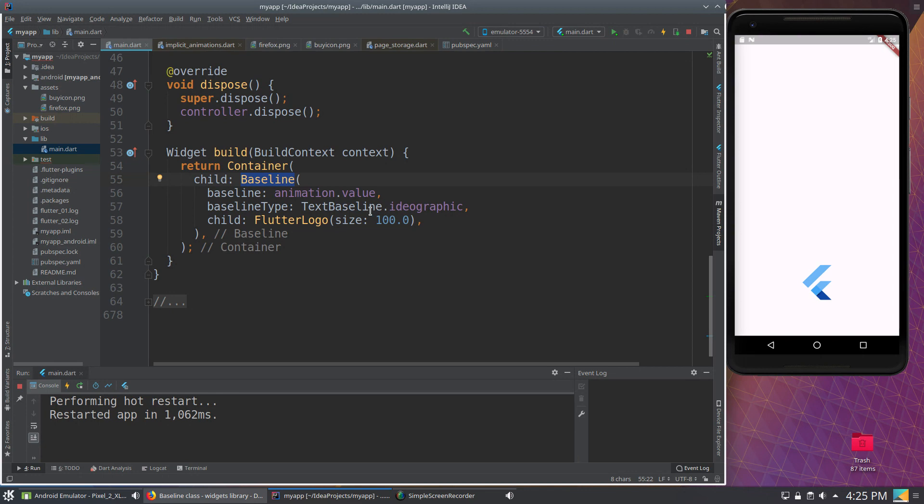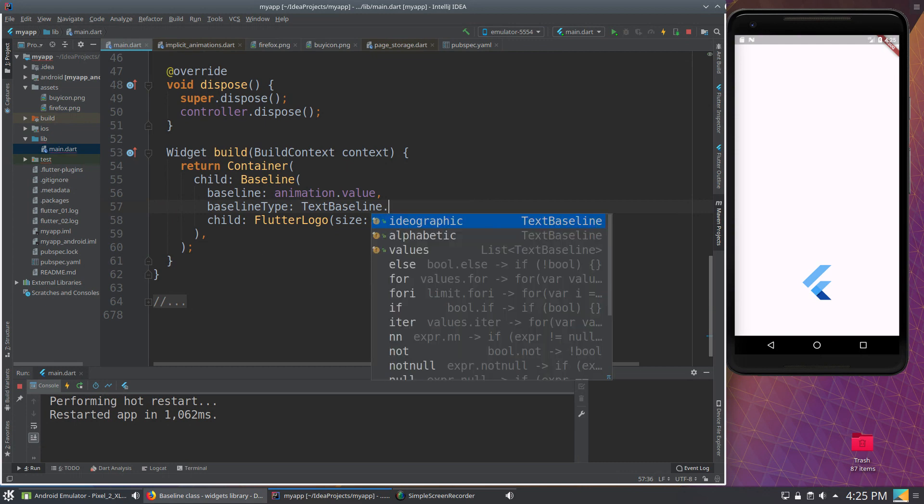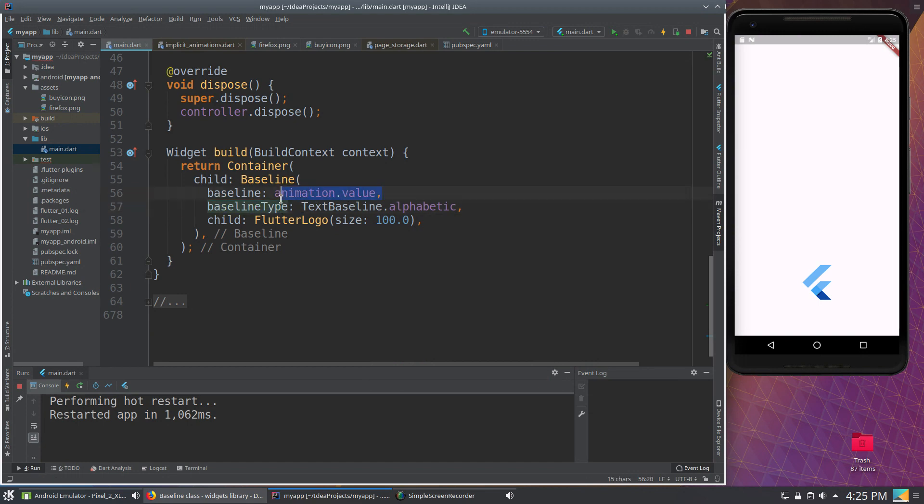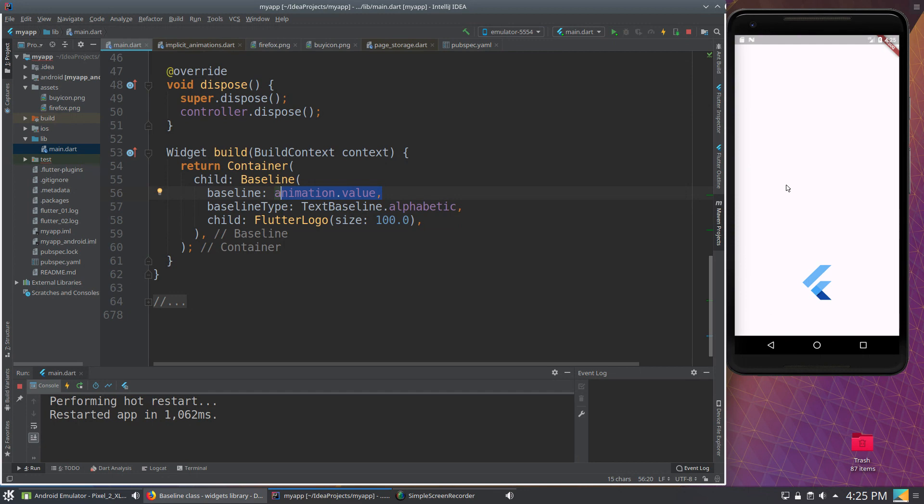So text baseline dot, it's either ideographic or it's going to be alphabetic. I honestly can't see the difference between the two. But basically, the baseline value, when you have the value at 0.0, it starts at the center, and then it moves down according to where you are with respect to the container itself.